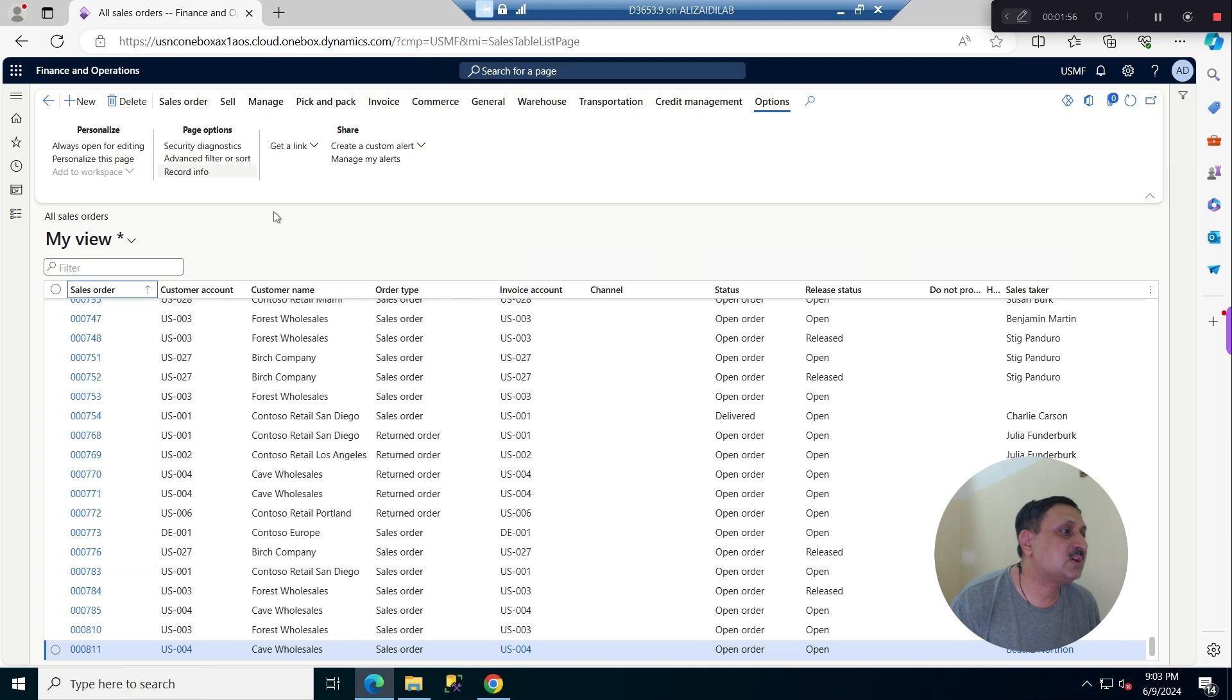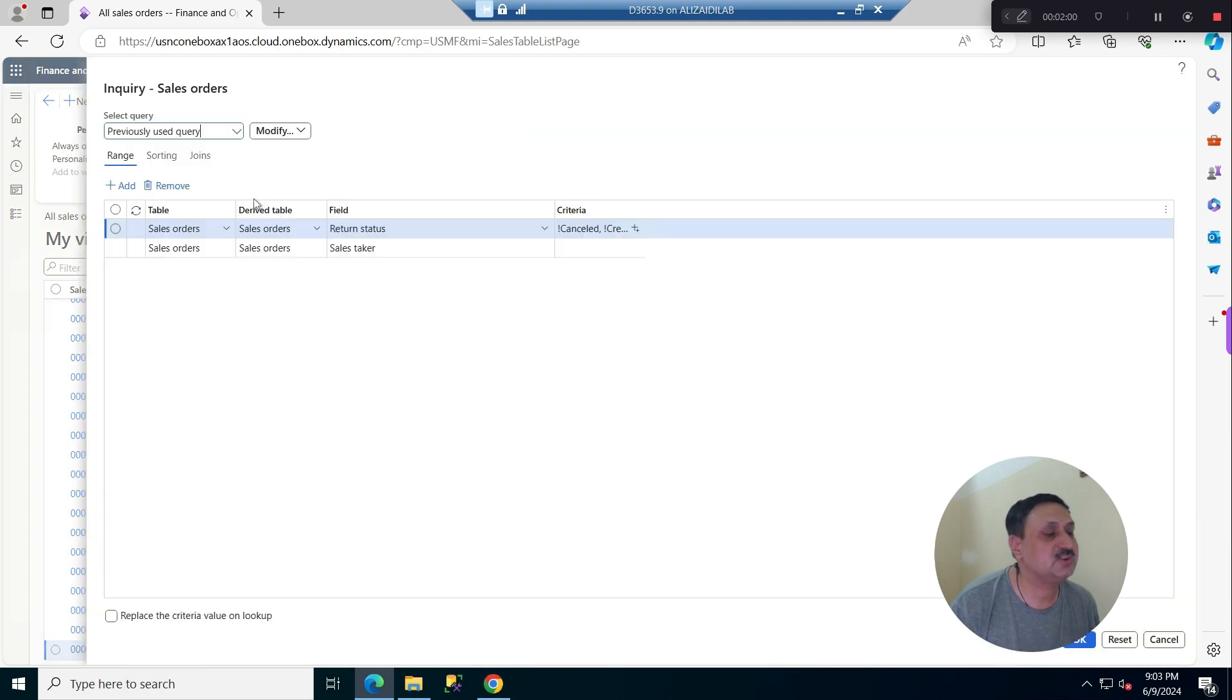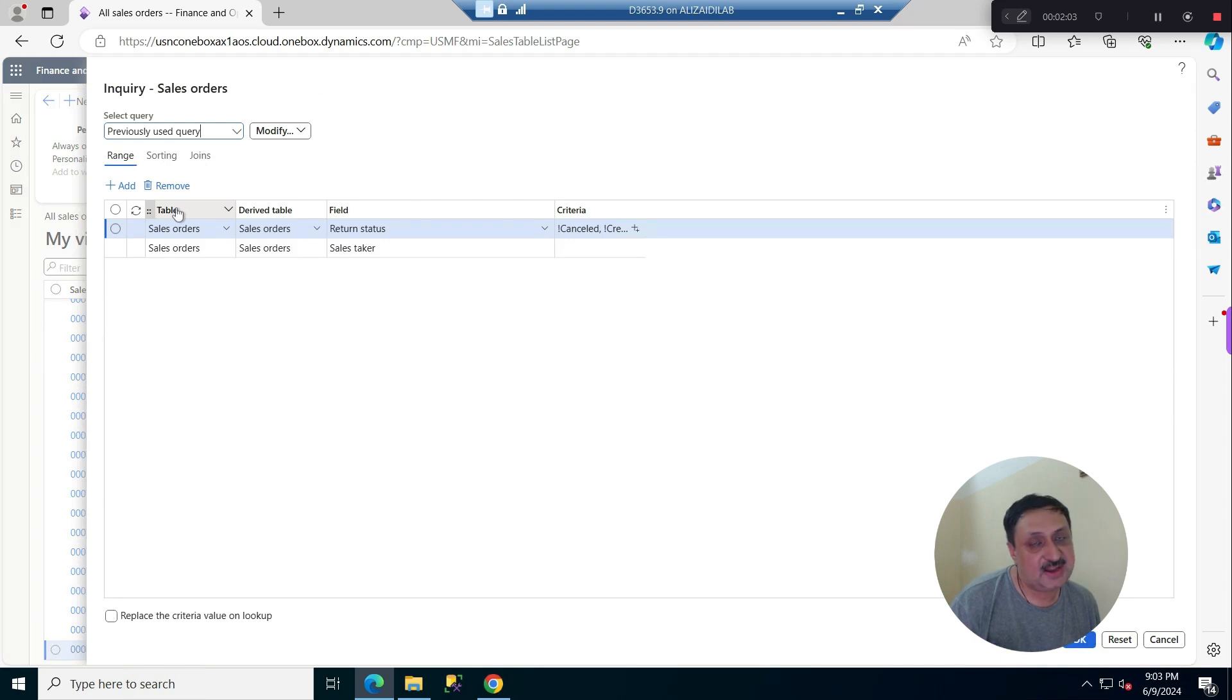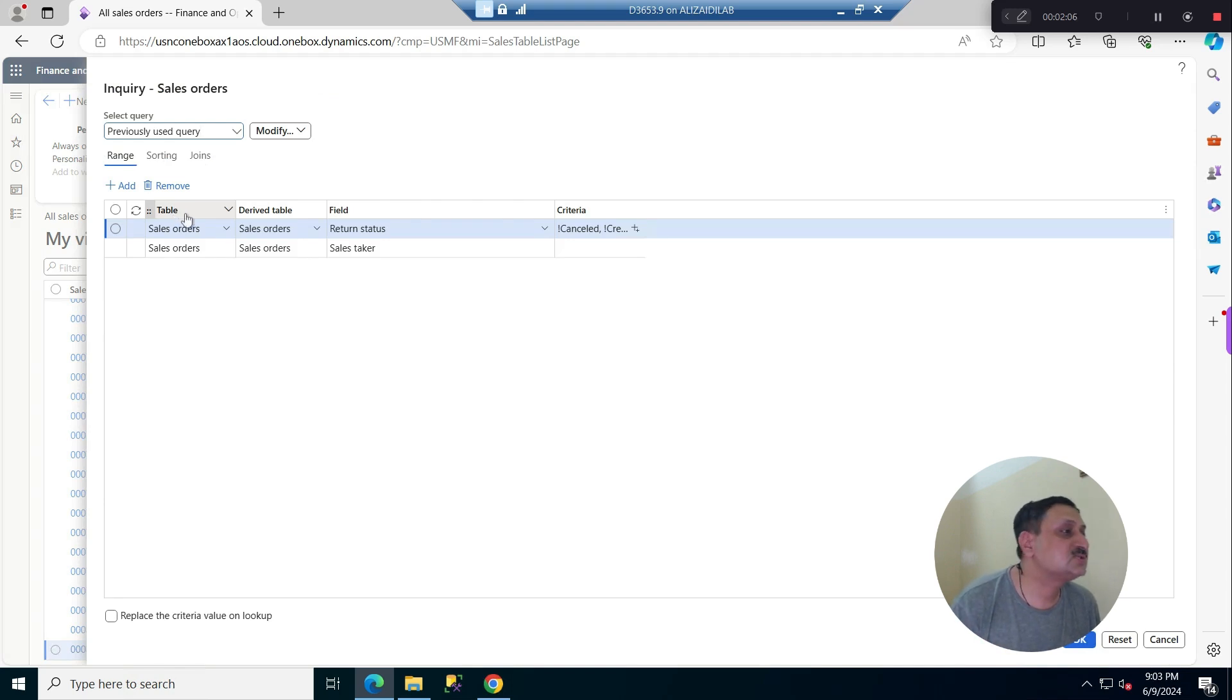But in advanced filters and sorting, we have more flexibility. We can even add custom filters on the same tables.